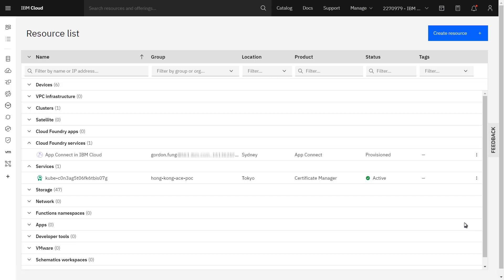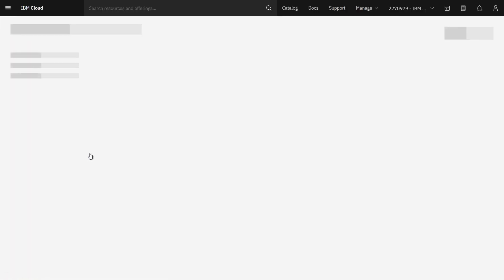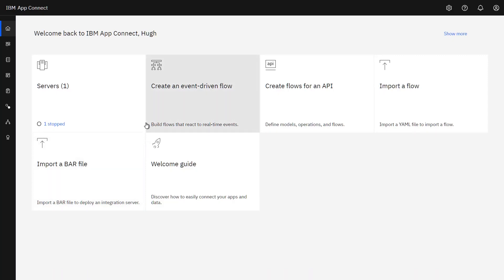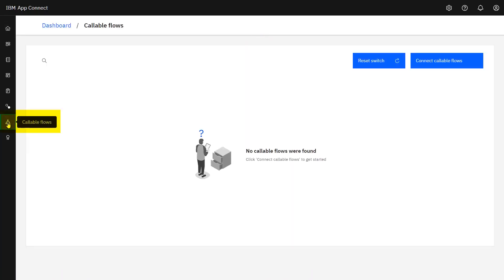I've now signed on to IBM Cloud and I can see all my services. The one I want is AppConnect in IBM Cloud, so I'll click it to select it. This takes me to my AppConnect dashboard in IBM Cloud. I happen to have a server deployed, but what is important is my list of callable flows. This shows for the switch server — which comes as part of the IBM AppConnect SaaS service — what callable flows the switch server is aware of. Because I haven't configured anything yet, it's not aware of any callable flows yet.